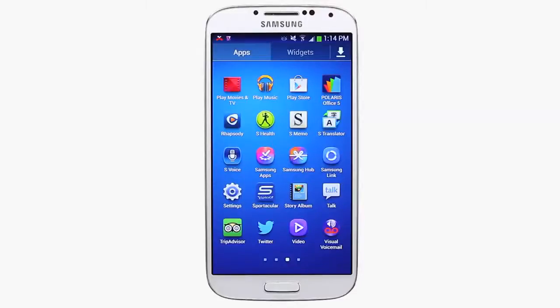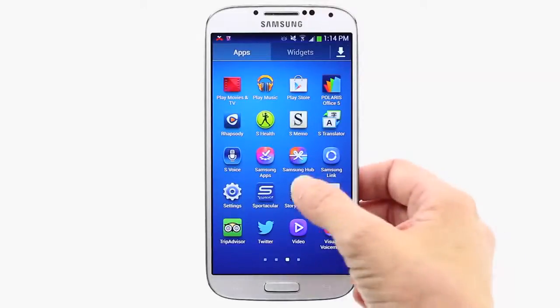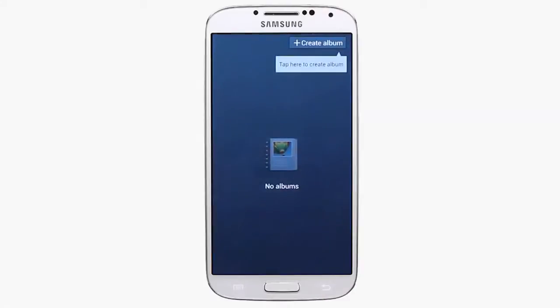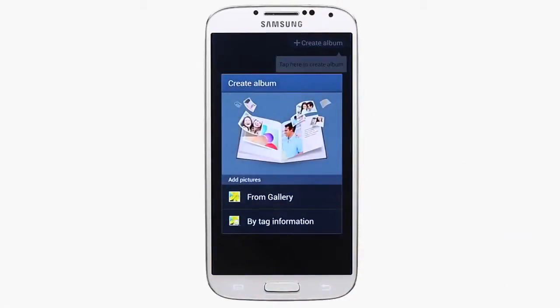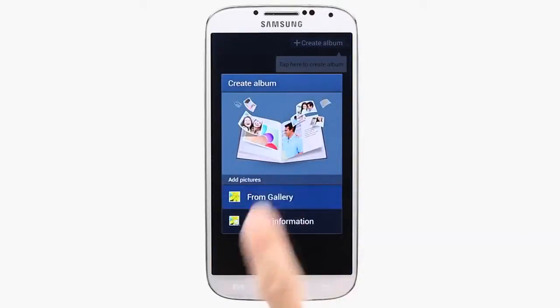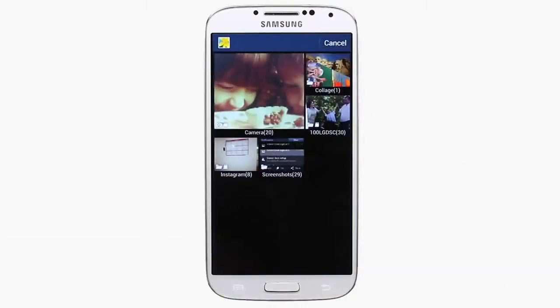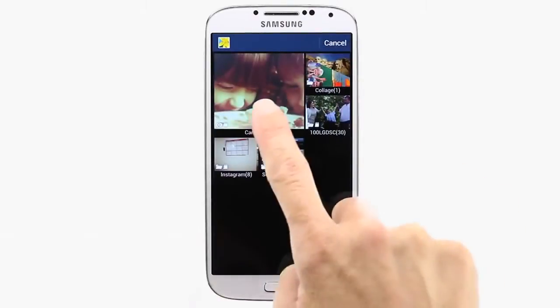To create an album with StoryAlbum, simply open the app, tap Create an Album, and select from Gallery, choose your photos, and tap Done.